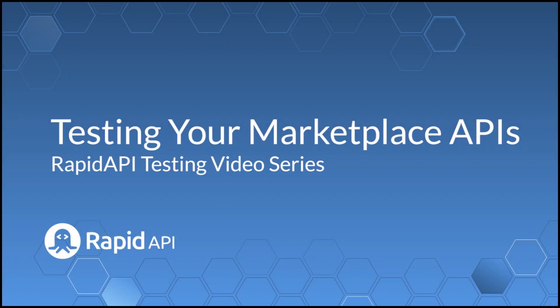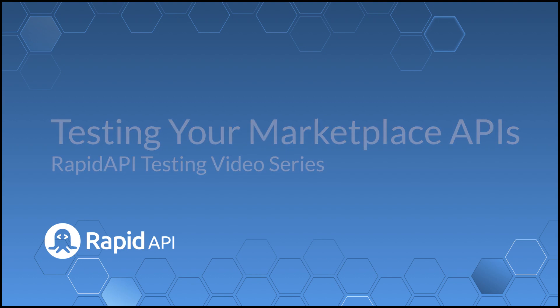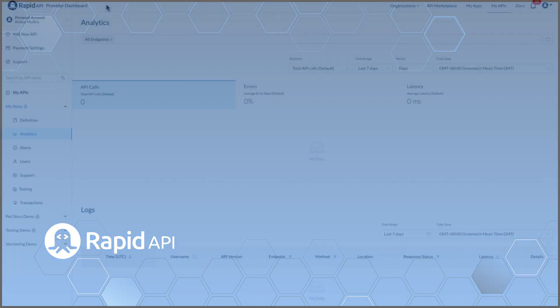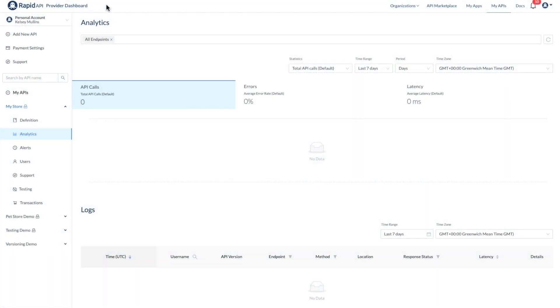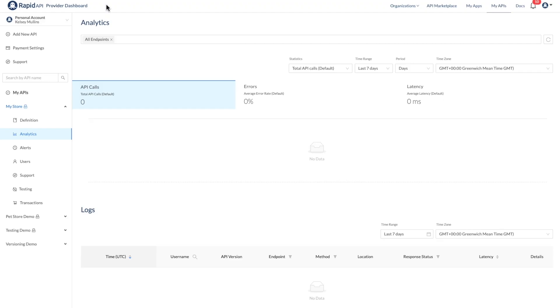Hello, and welcome to RapidAPI Testing. Today, we're going to look at how you can create API tests for any of your APIs on RapidAPI in a few easy steps.